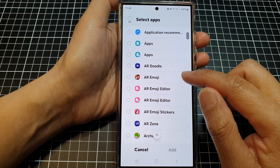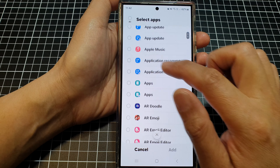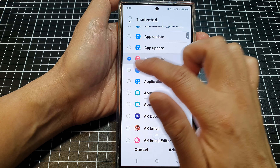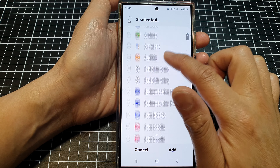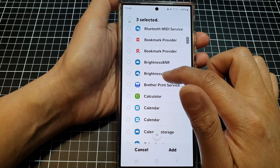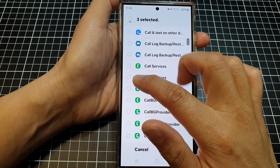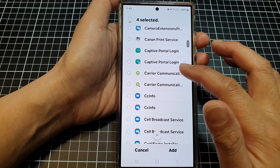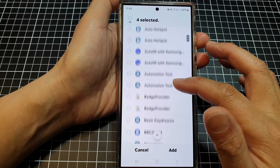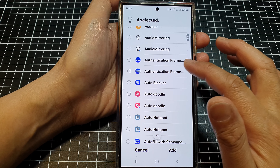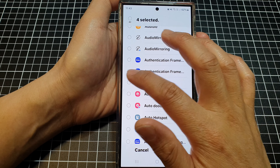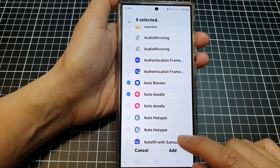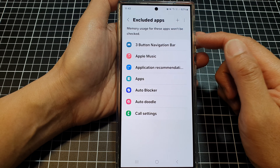Here, go down the list and select the apps that you want to add to the excluded apps section. If there are any particular apps that you want to make sure always perform at maximum performance, you can add them to the list and then tap Add.